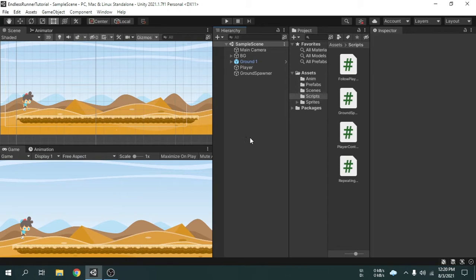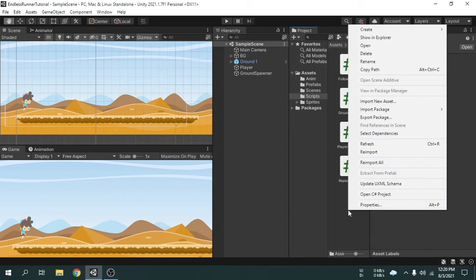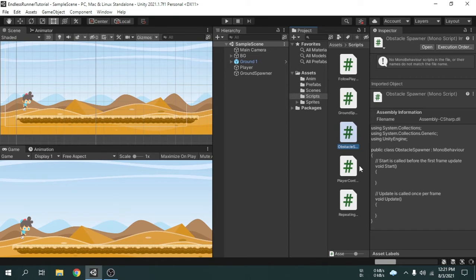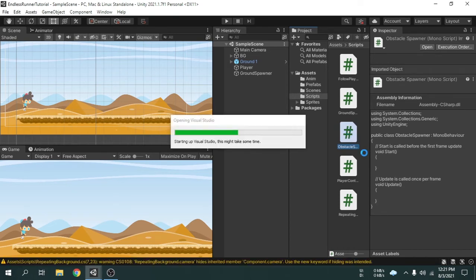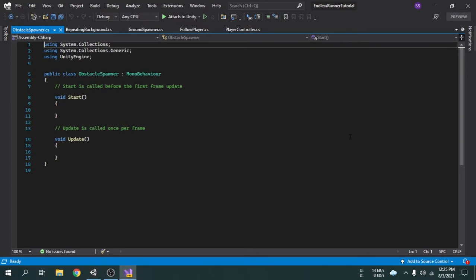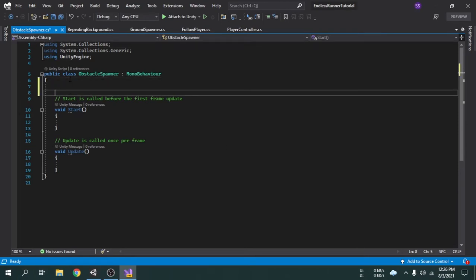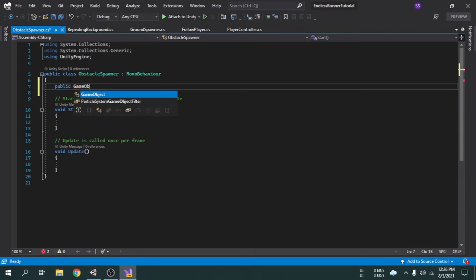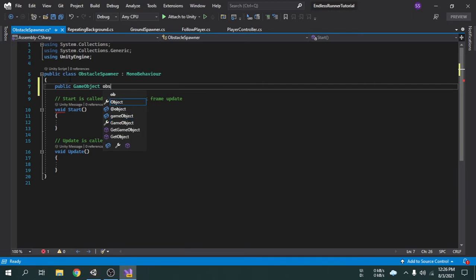I am going to create a script called Obstacle Spawner. Now we can open the script. First of all, we need access to the three obstacles inside this script, so we will create three GameObject type variables. They are public because we have to access them from the inspector window. The first one is Obstacle1 — variable names cannot have spaces.